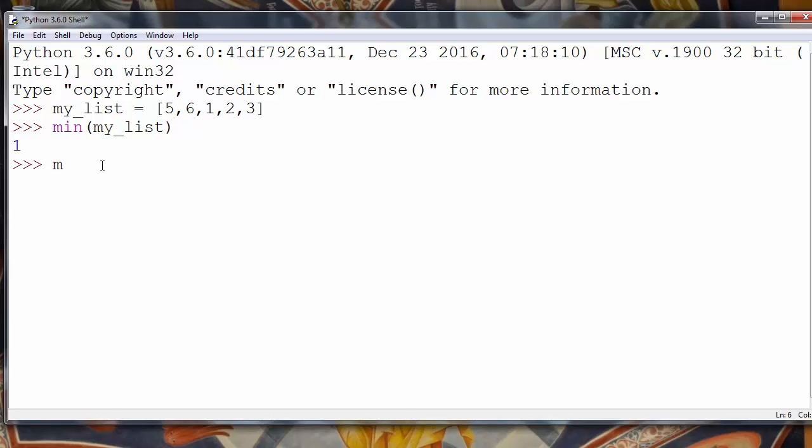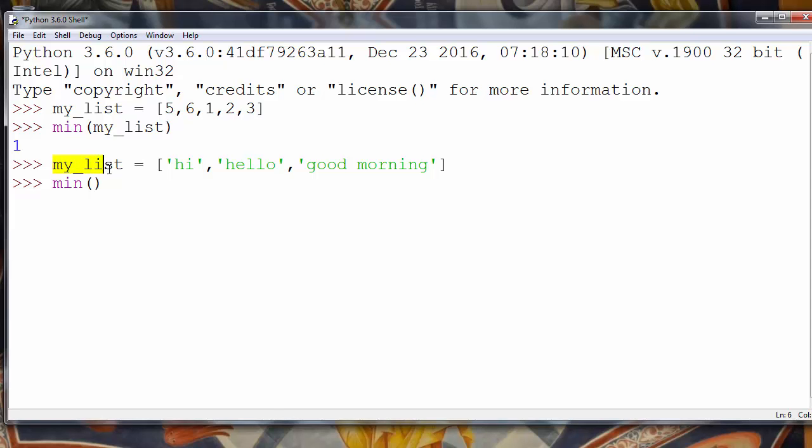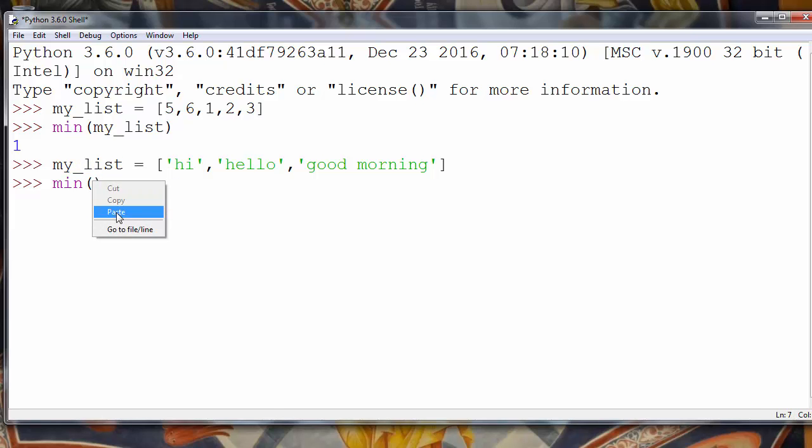I'm wondering what will happen if we have, for example, a list of strings. For example: hi, hello, maybe good morning, and so on. What will we get by calling the min function and providing our list? Let's do it like that.